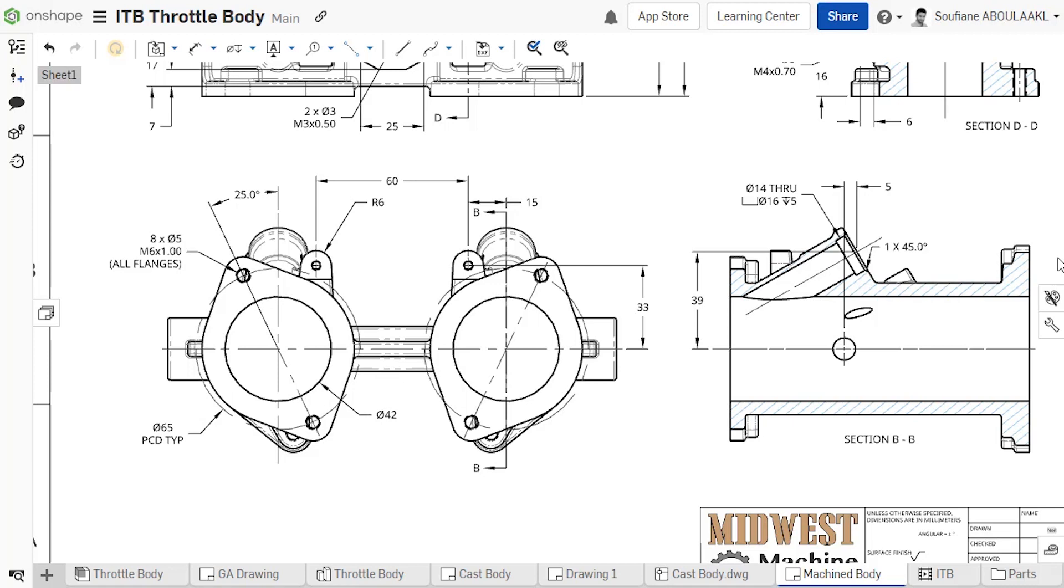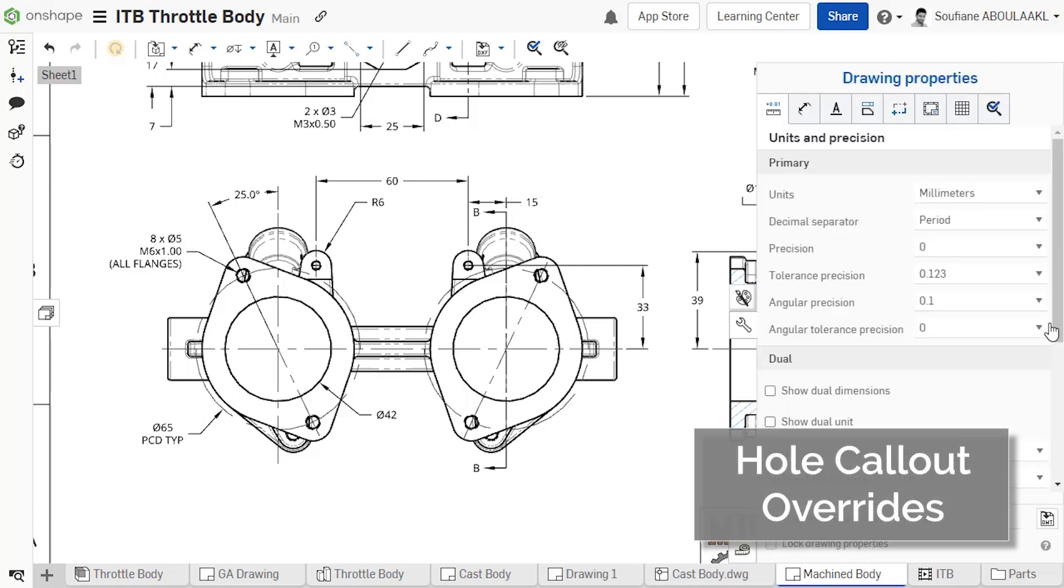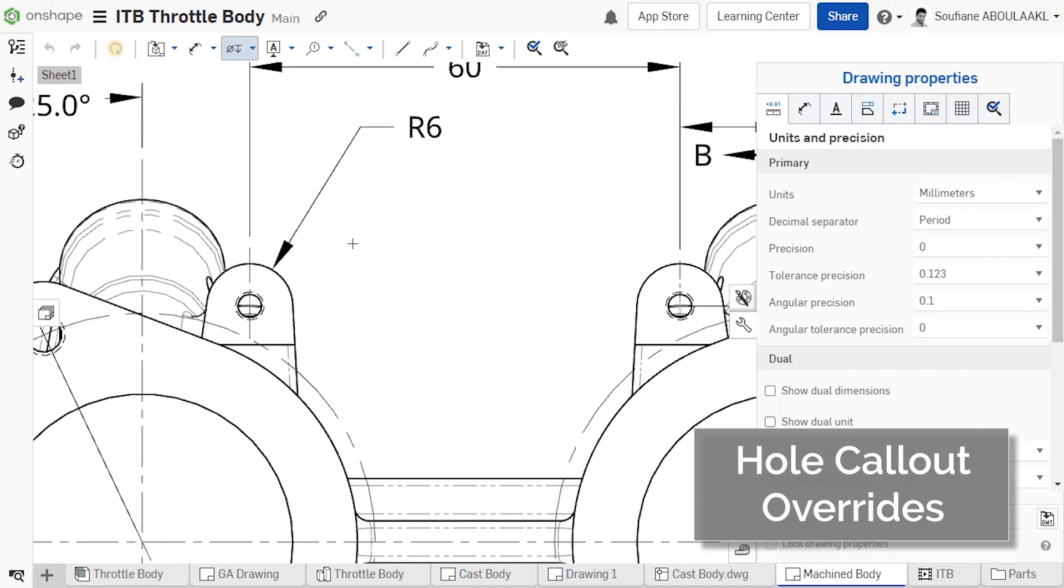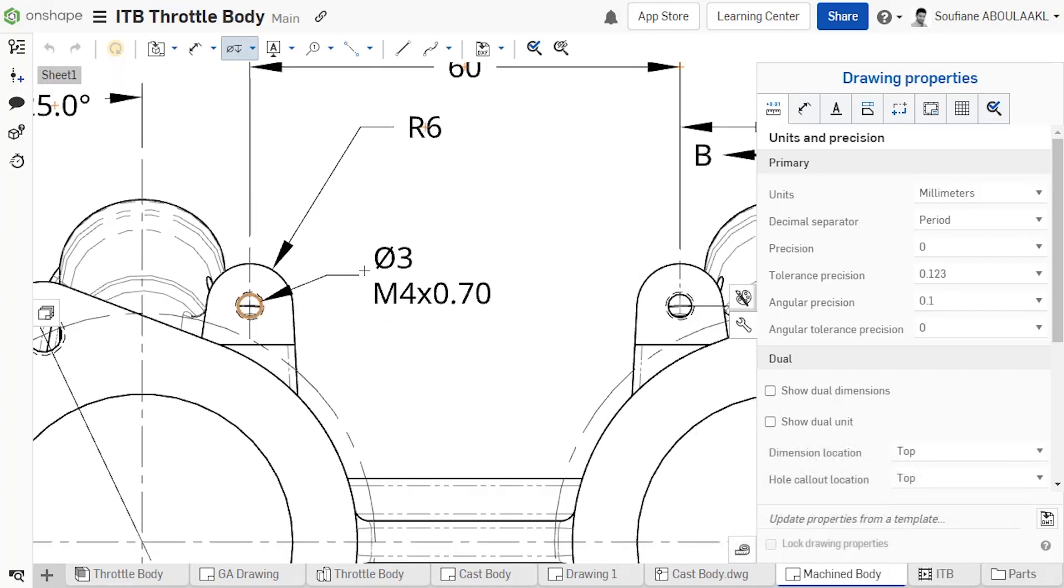After adding a hole callout, you can now override the Precision and Tolerance values for each parameter in the hole callout, regardless of the default values set in the drawing properties.